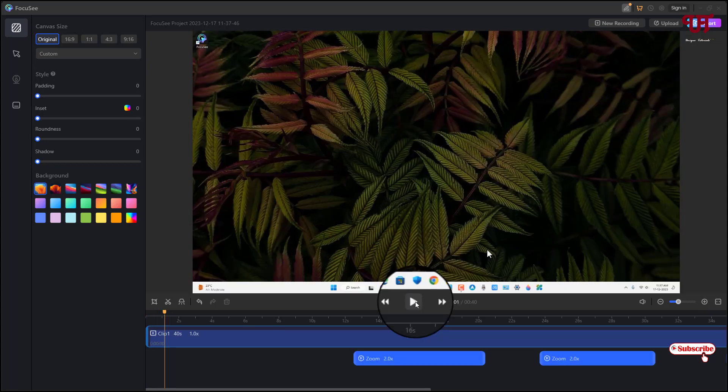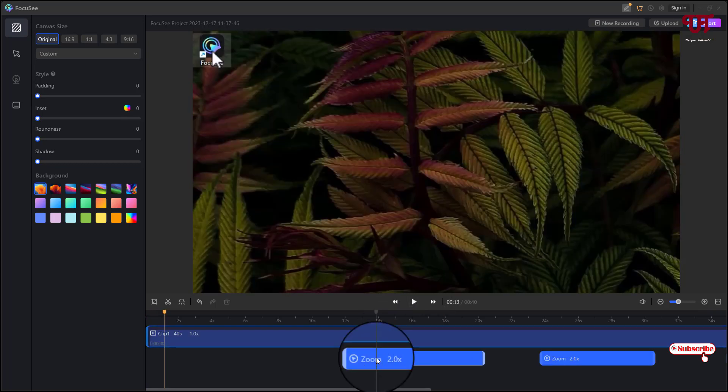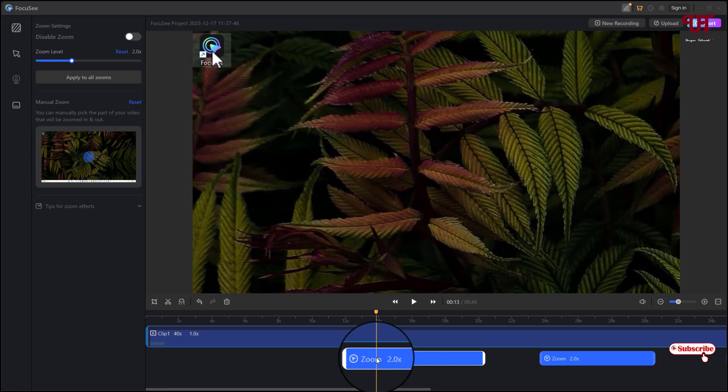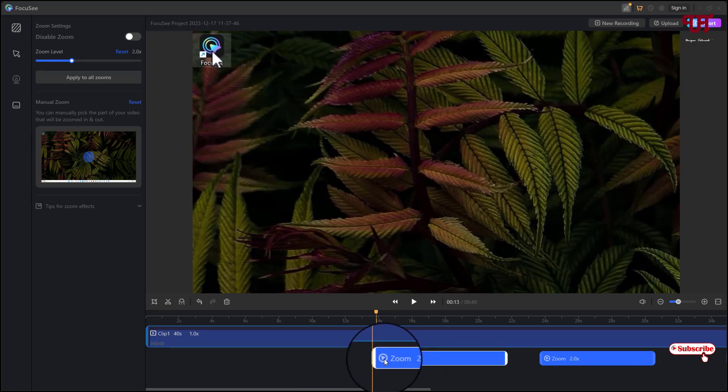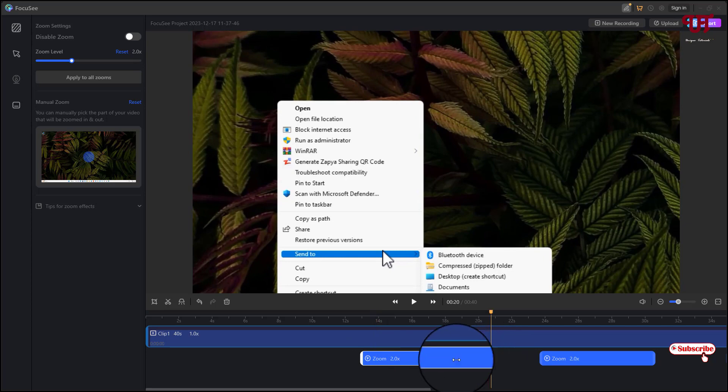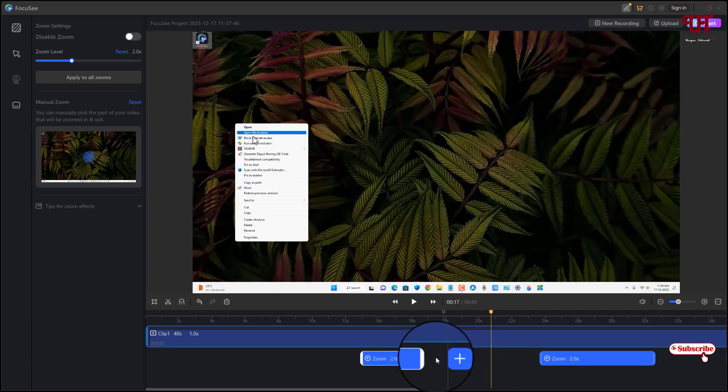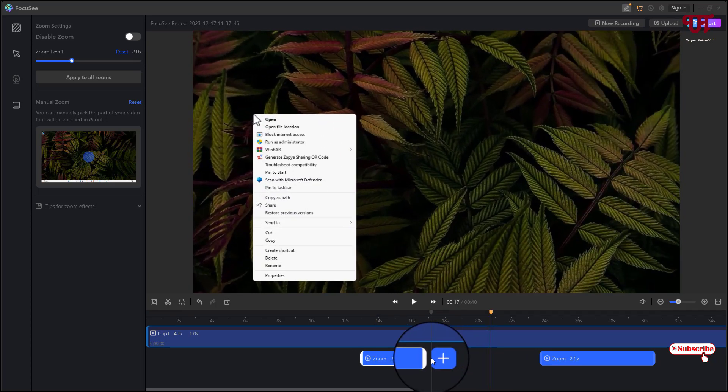So you can see, even you can customize those zoom in and zoom out effects. You can drag it to arrange if you want to arrange it, or if you want to decrease the zoom out or zoom in effect you can just decrease it. Or if you want to add then you can see here one plus icon appearing, then you can just click on this plus icon and you can add more zoom in or zoom out effect.